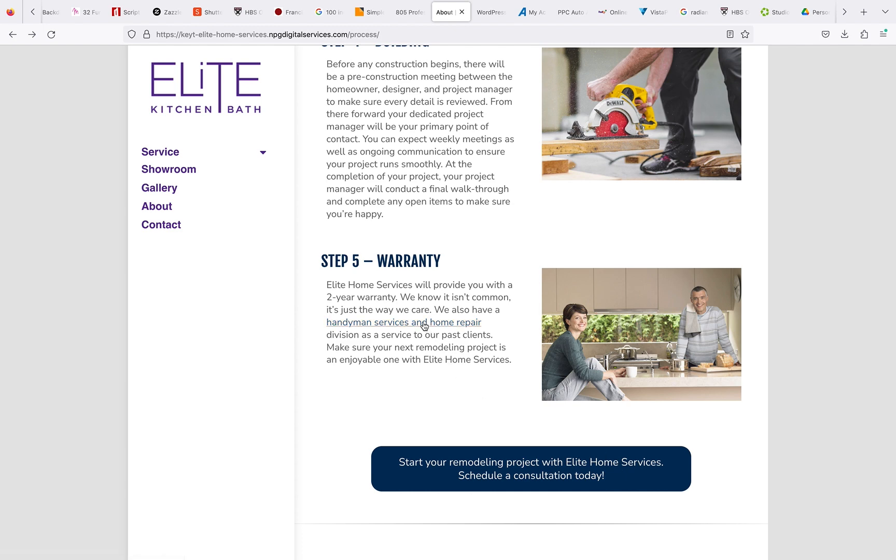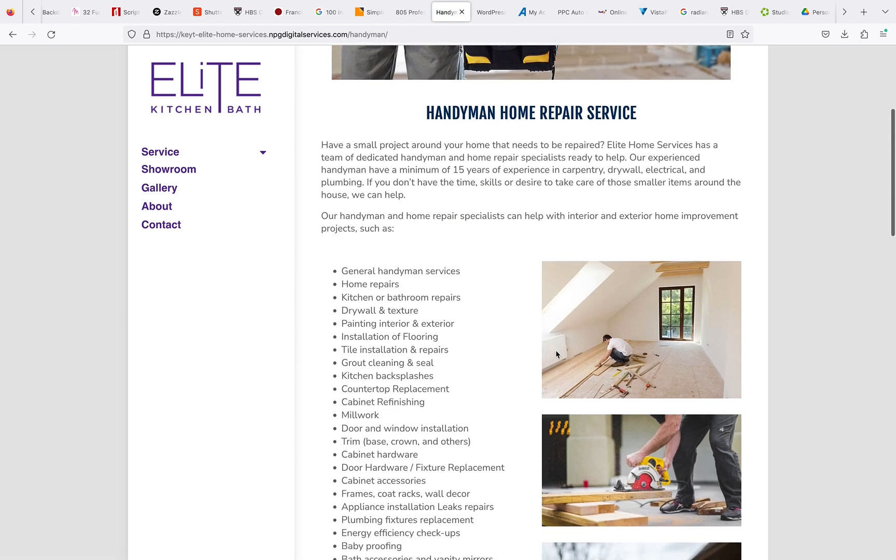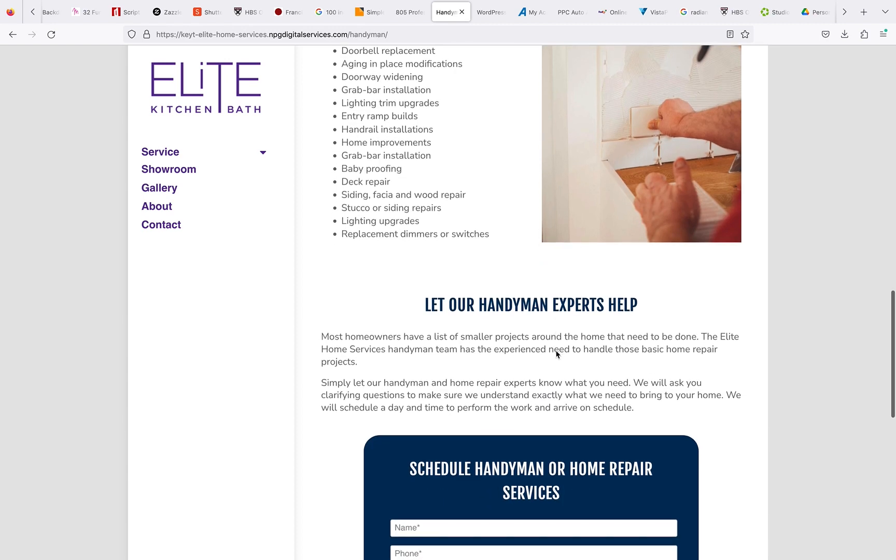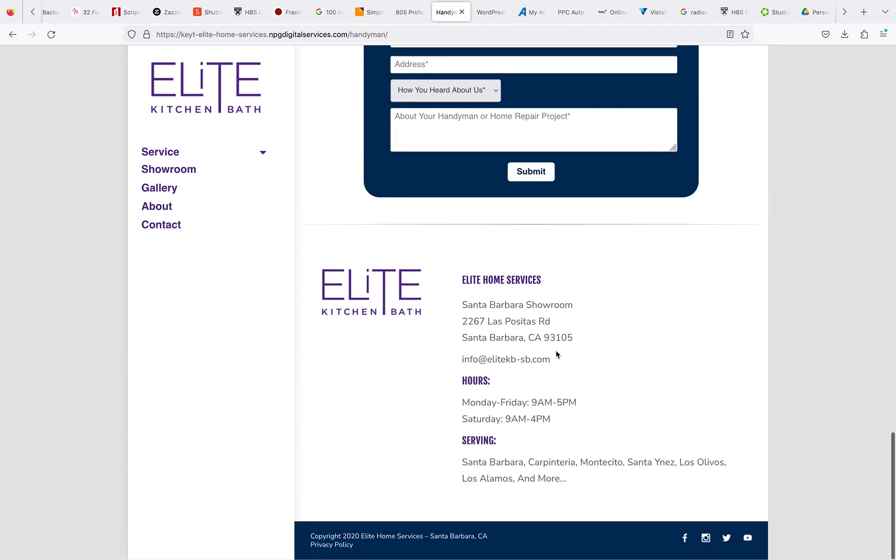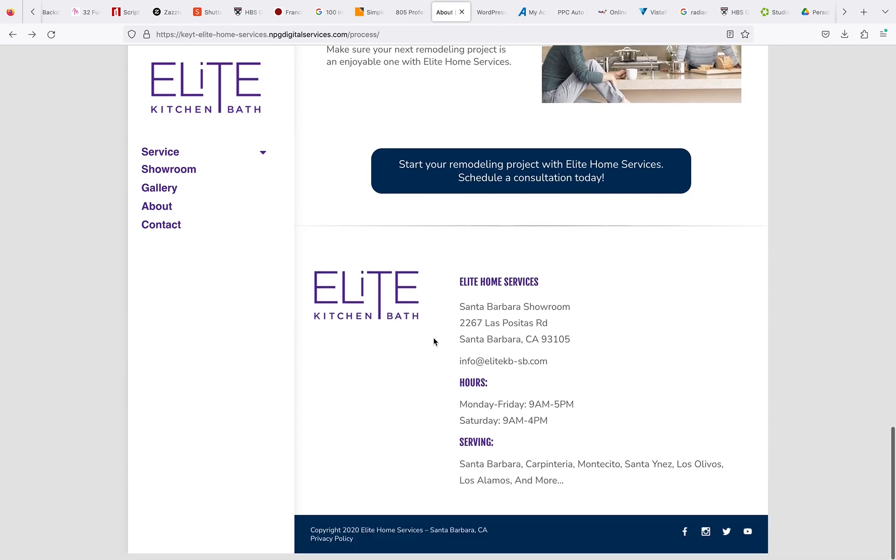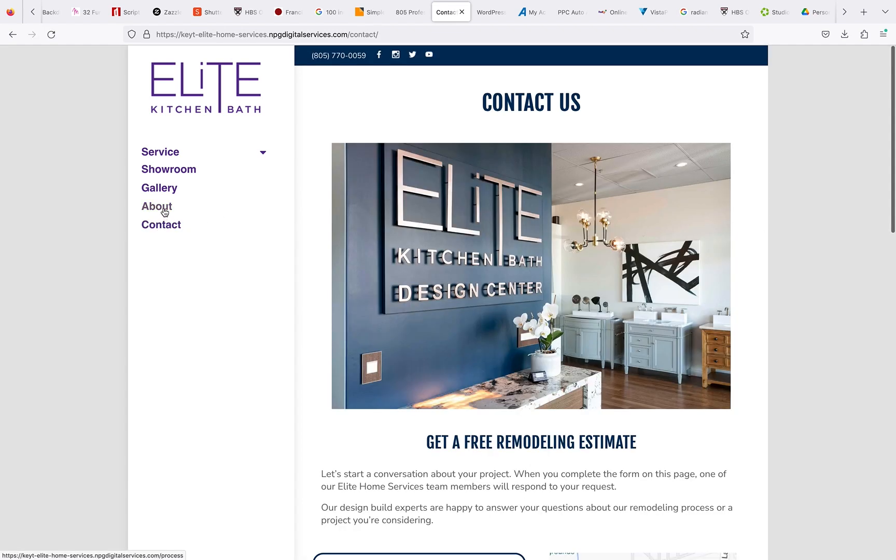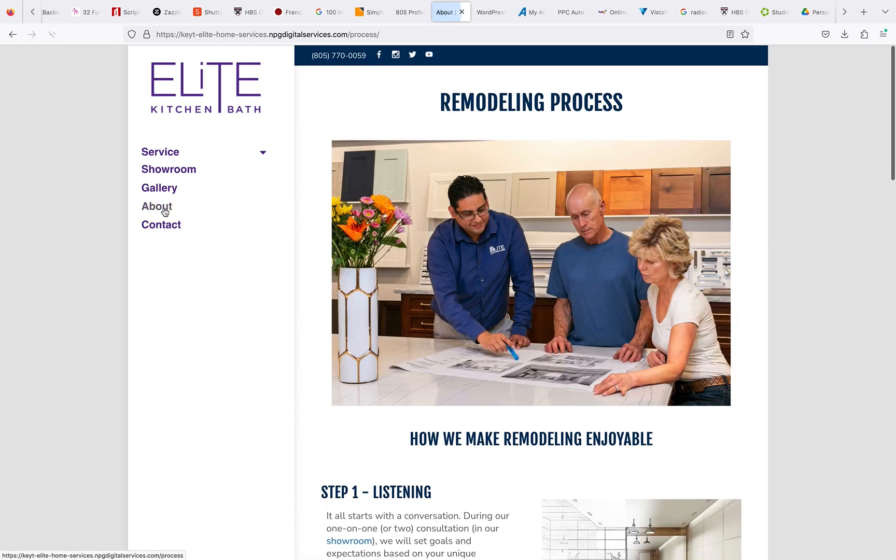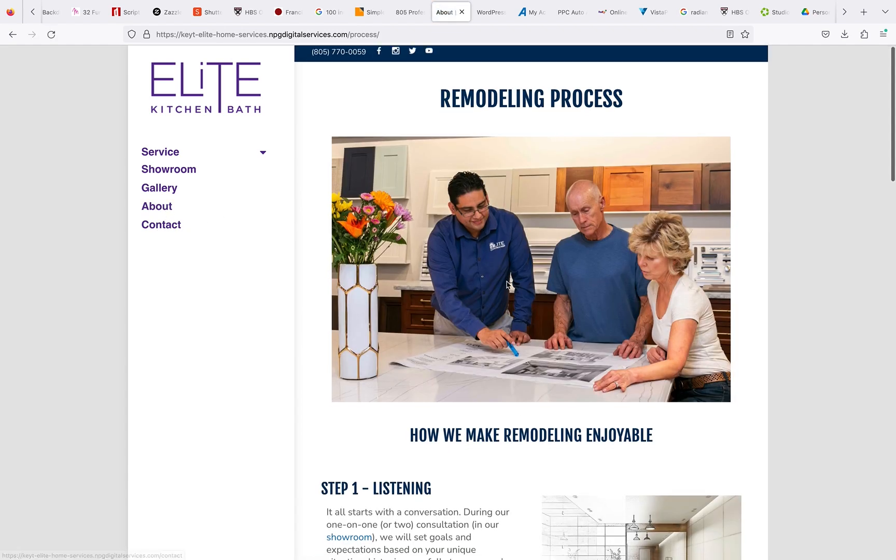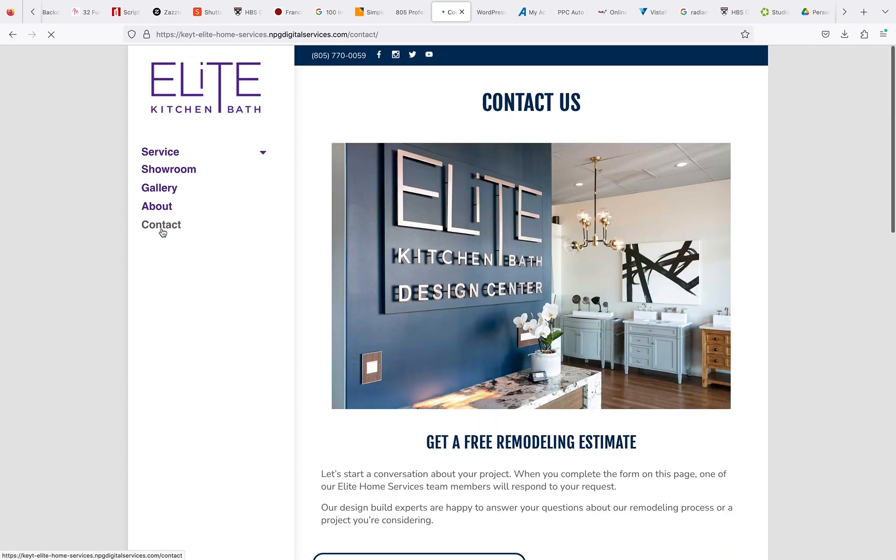Let's see, handyman repair services—okay, link works fine. About, okay I did that, and then contact.